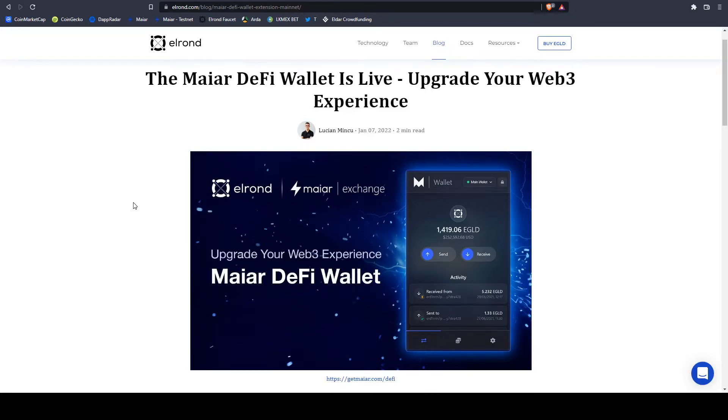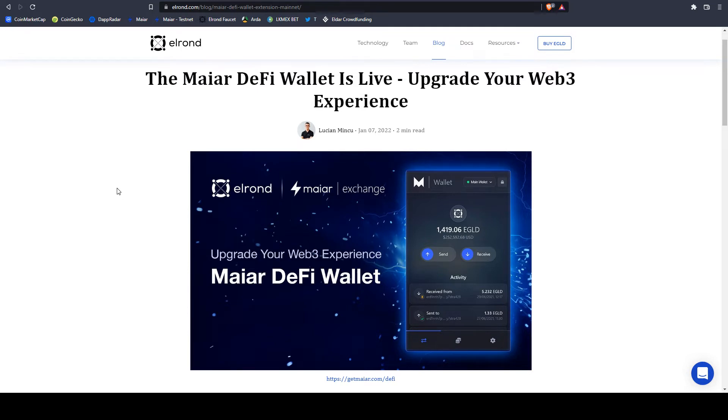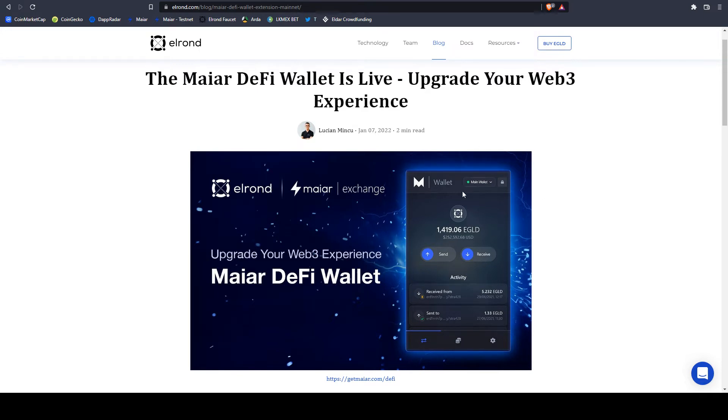Since January, Maiar made available their respective DeFi wallet. A DeFi wallet is an extension for Chrome or Brave. If you're used to MetaMask for Ethereum, Ethereum Classic, Polygon, Avalanche, Binance Smart Chain or other blockchains, then perhaps this selection is easy for you.